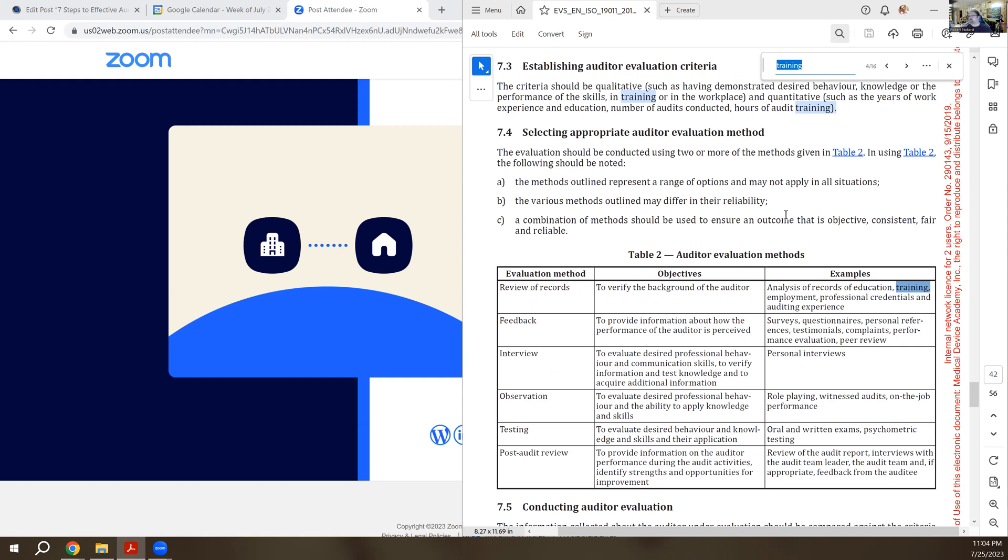There was another section here, 7.3, establishing auditor evaluation criteria. There's selecting appropriate auditor evaluation method. So like I said before, you could have them write something, you could have them take a multiple choice exam, you could observe them. There are a lot of ways to evaluate their competency.